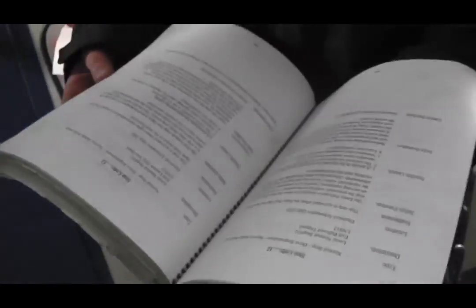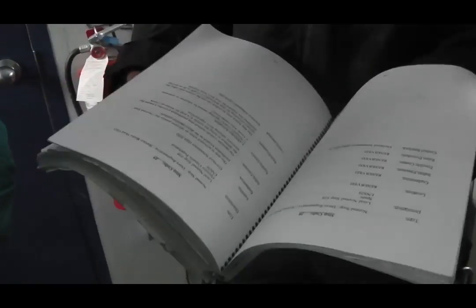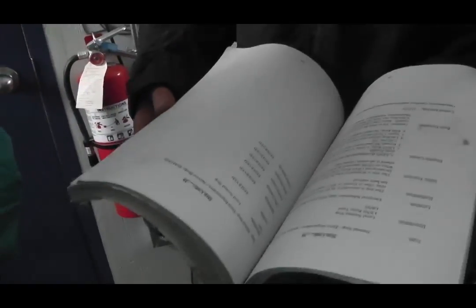So this book right here has every single stop code in it. It will tell us potential reasons it is stopped and give us the correct procedure to follow through and fix it.